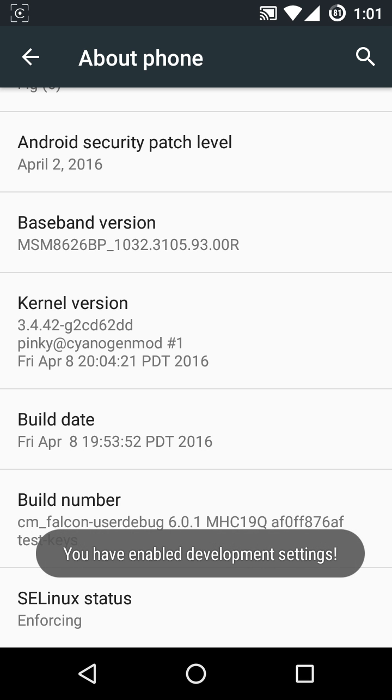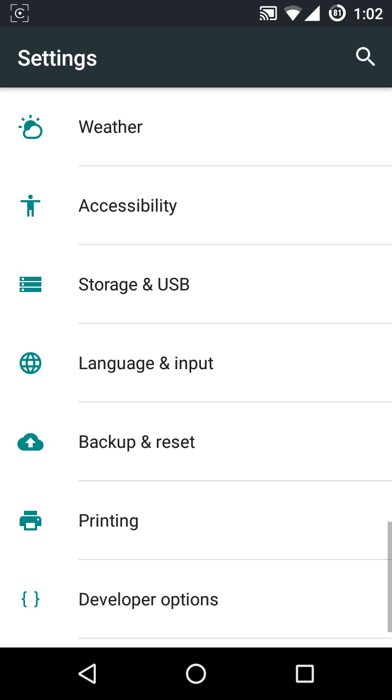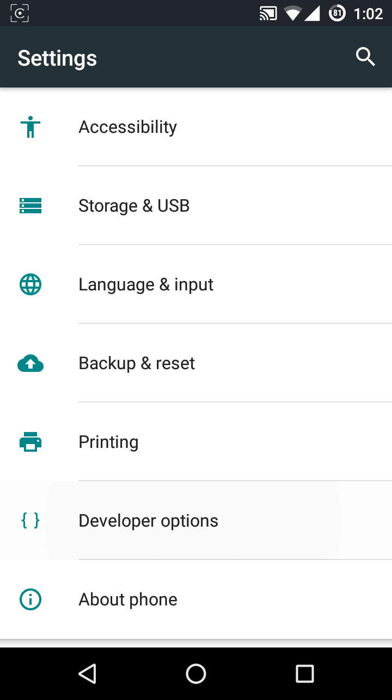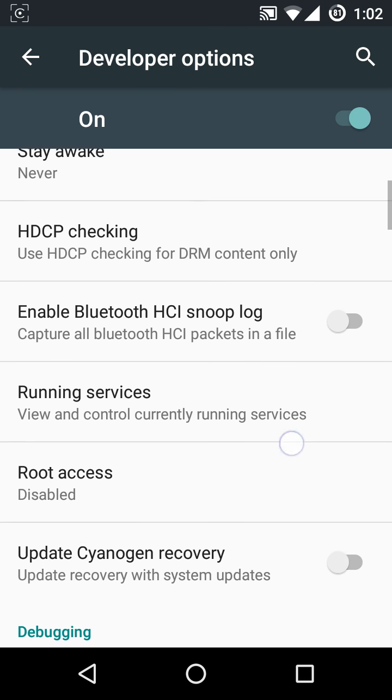But where is that? Actually it's on the settings menu. Go back, you can see above About Phone there is a new option now: Developer Options. Go there, come a little bit down, you can see the root access. Now it is disabled.